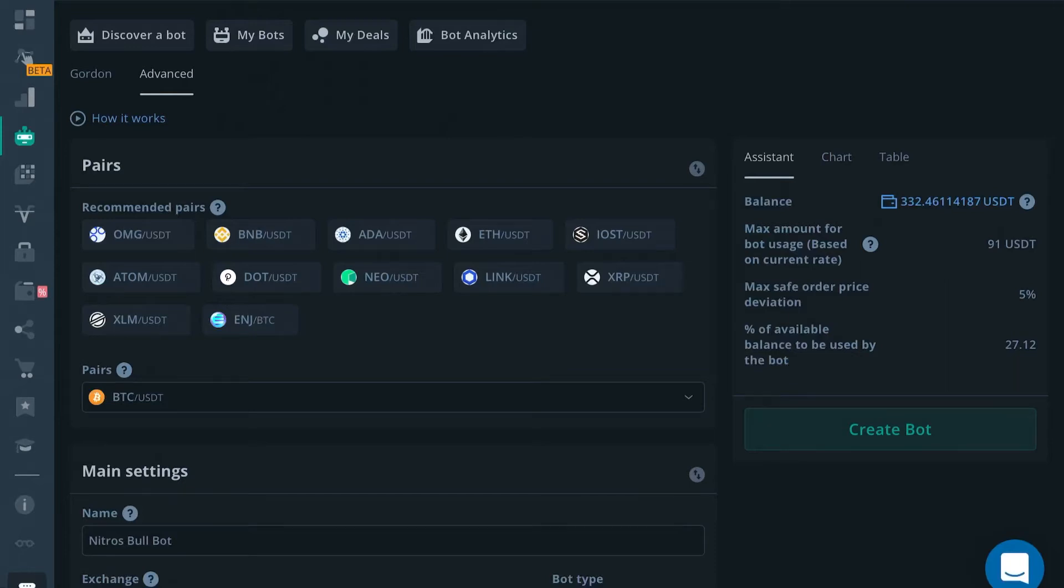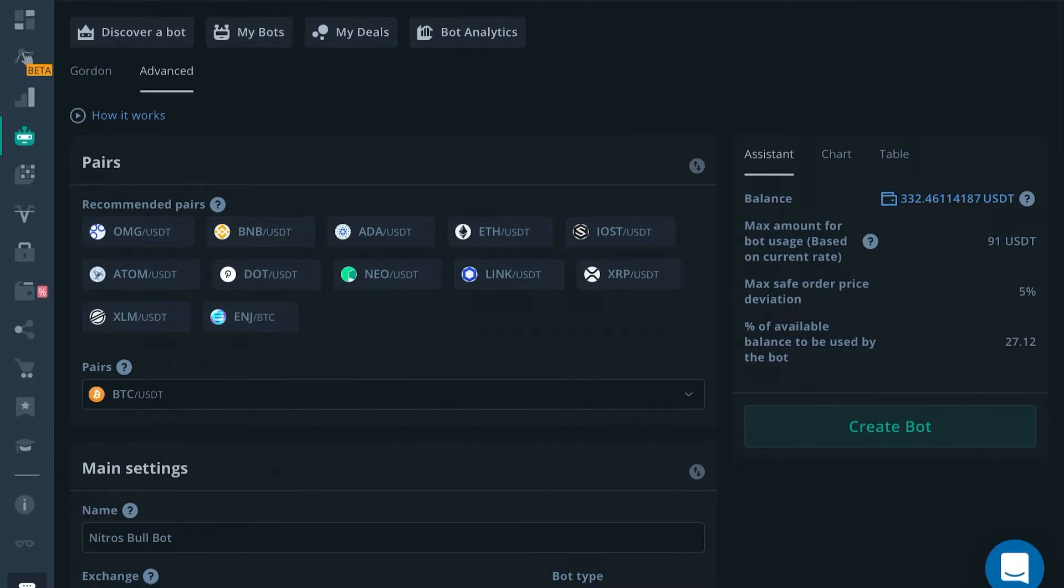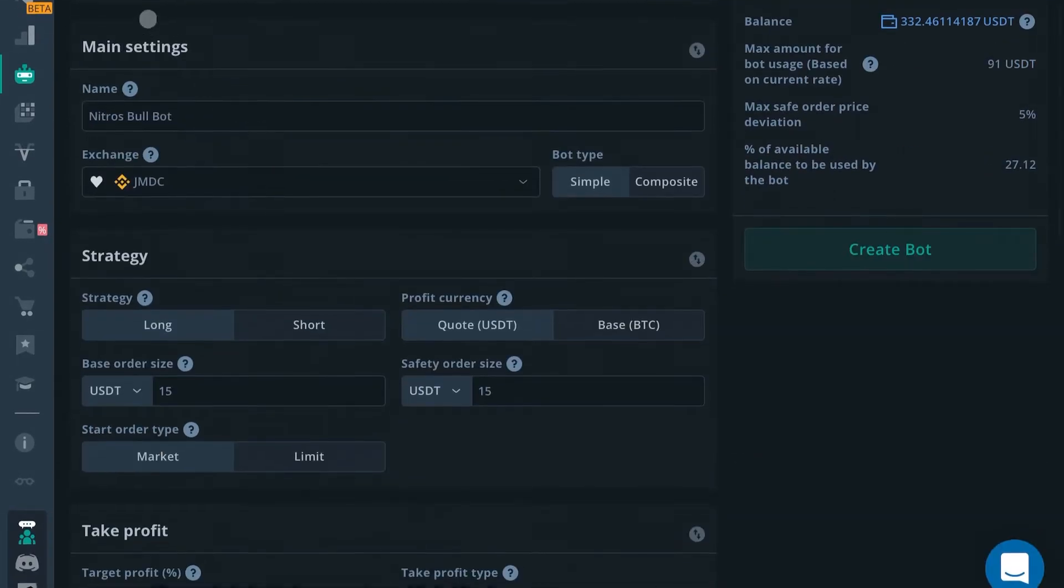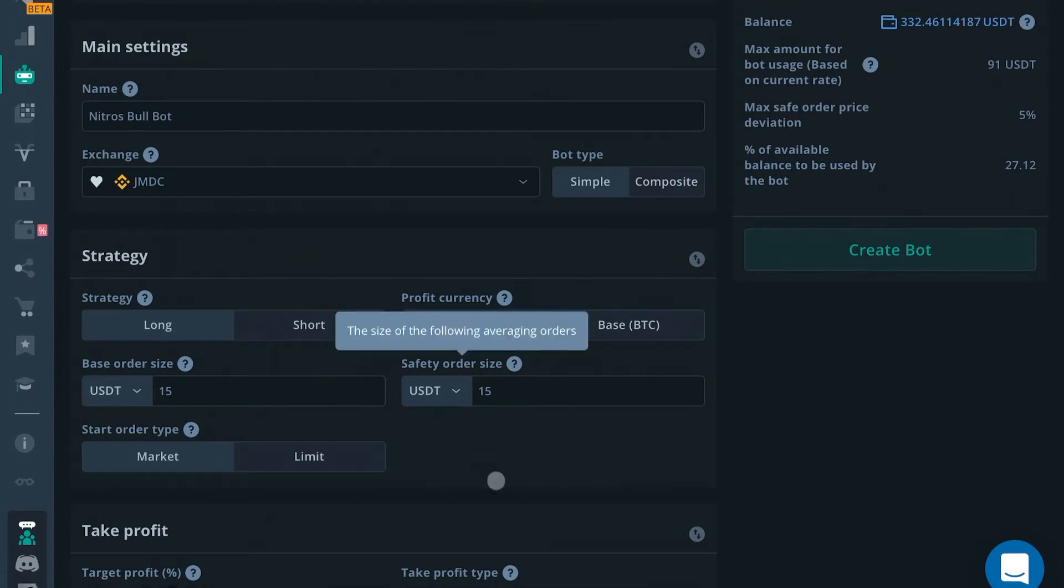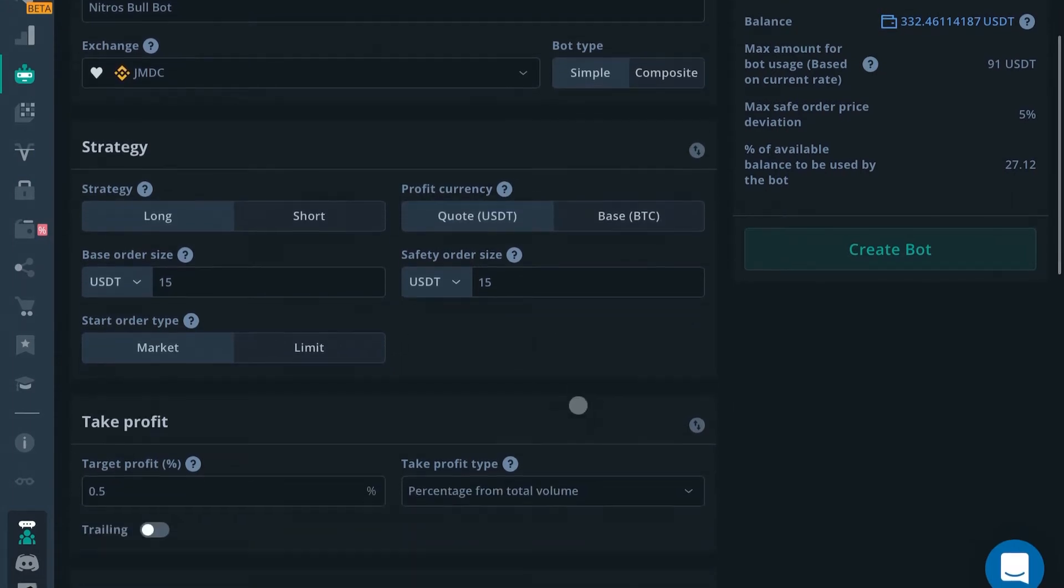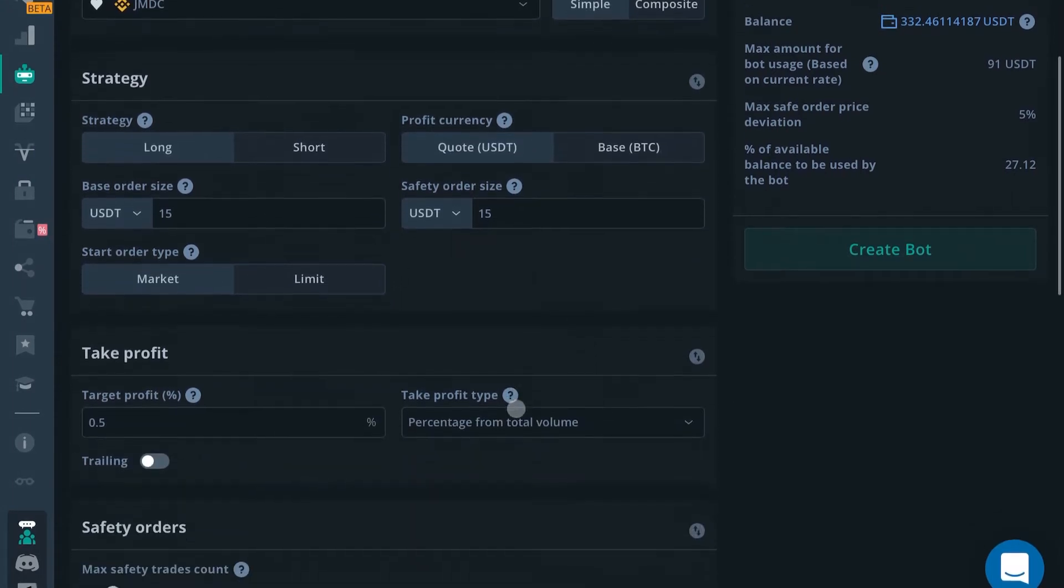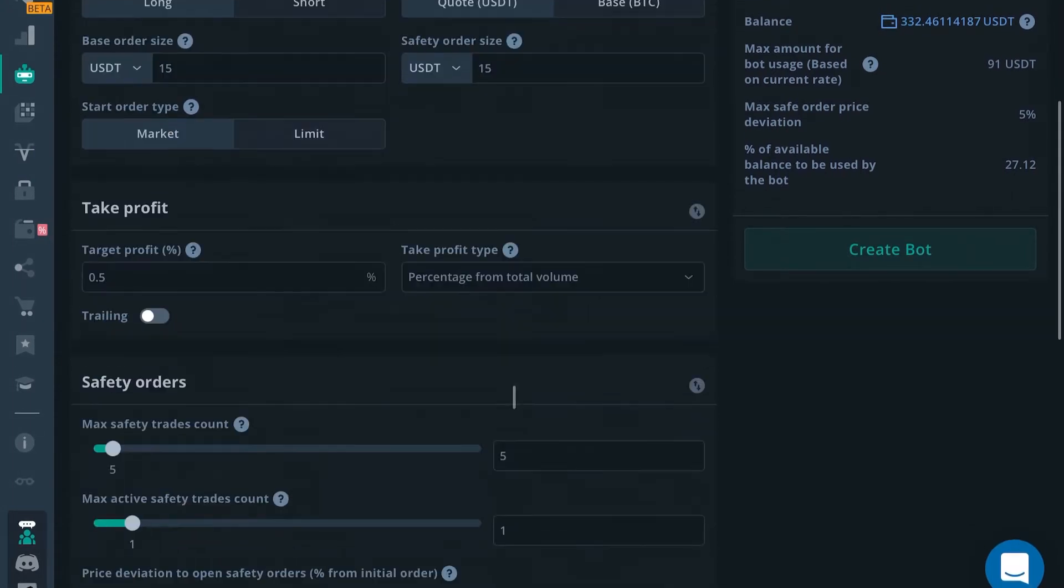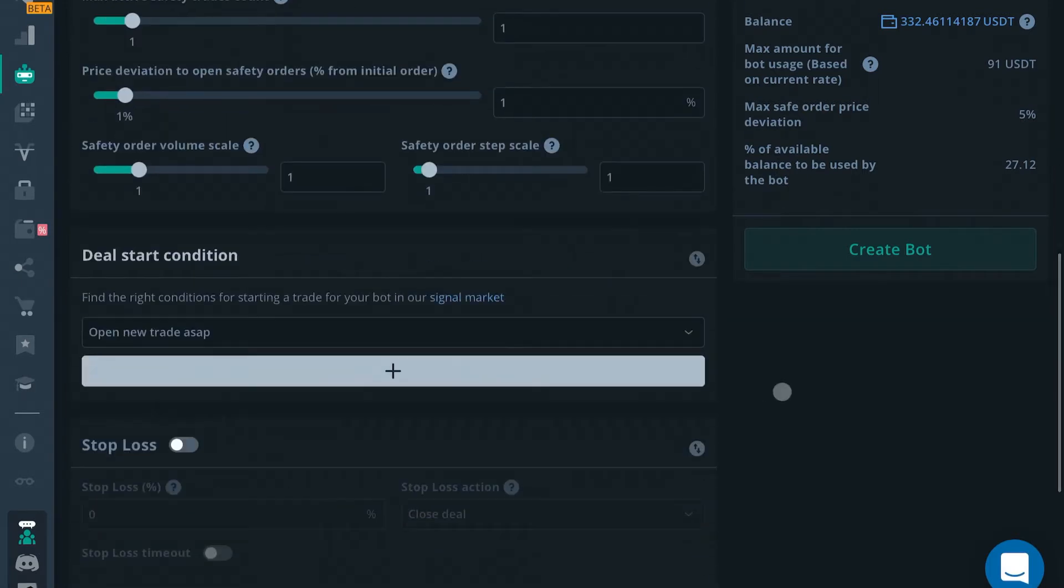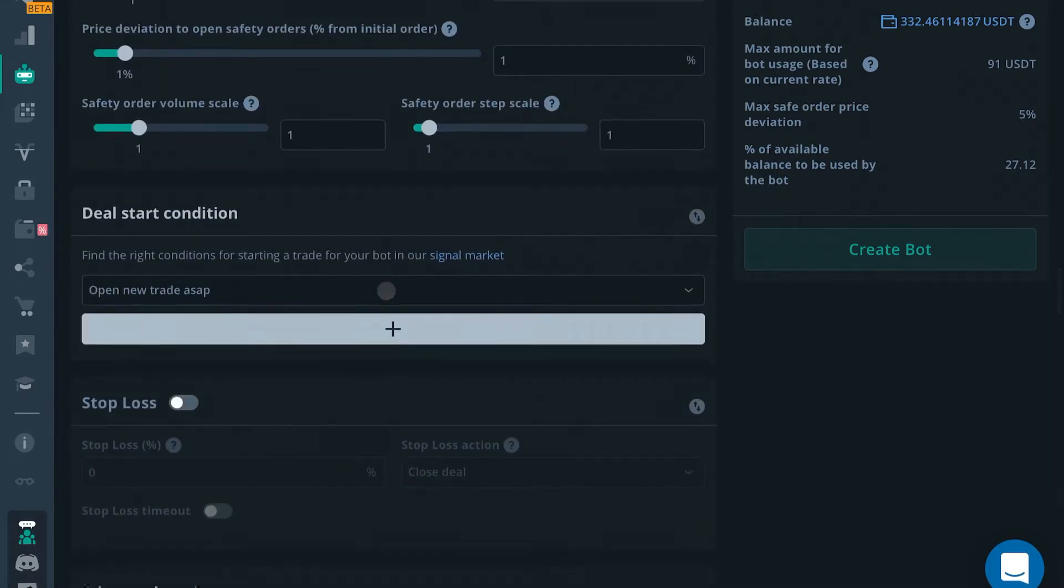What's going on guys, Edward with Crypto University. In this video we're going to show you how to connect a custom TradingView script like Nitrous Bull indicator to your bots. We're not going to cover any of the other settings in here - you should check out our other videos covering that. We're just going to talk about the Nitrous Bull connection.